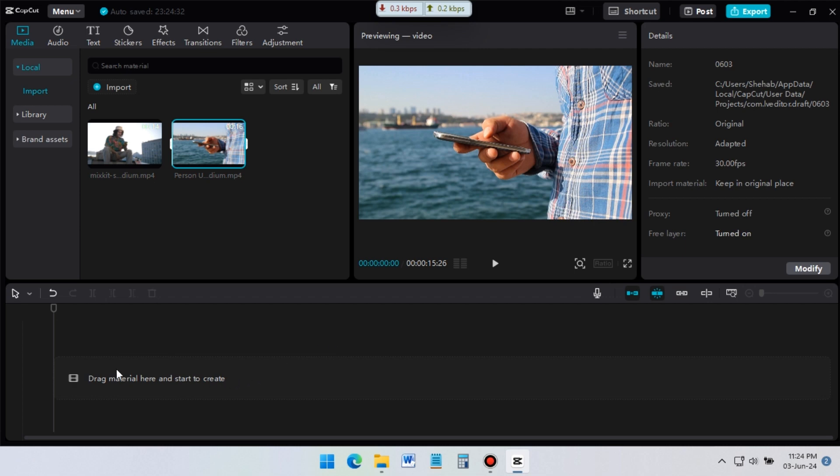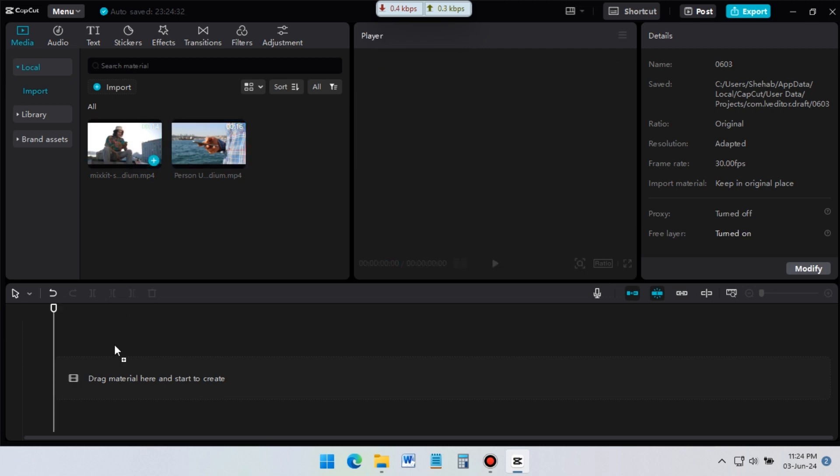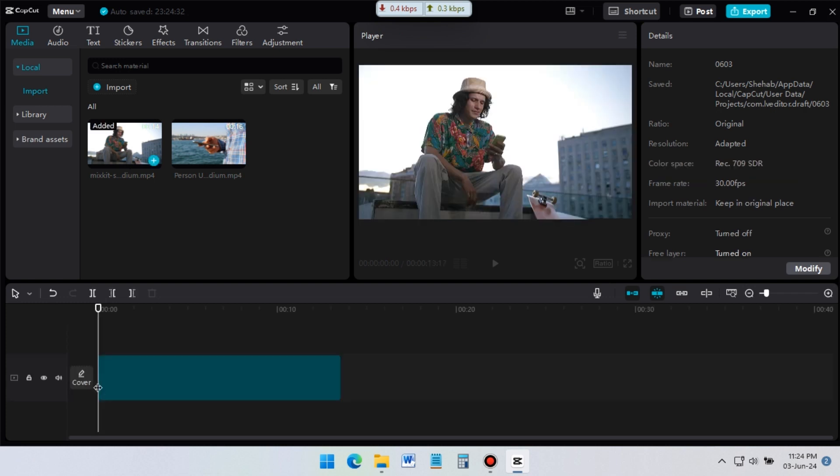Now, at the bottom, this is the timeline option. To edit any video, we have to add it to here in timeline. To add a video to timeline, just select and drag it to here.